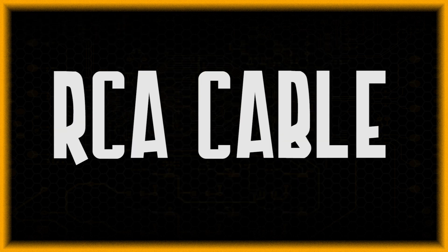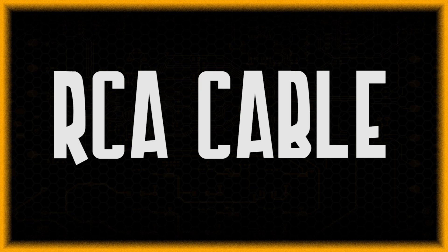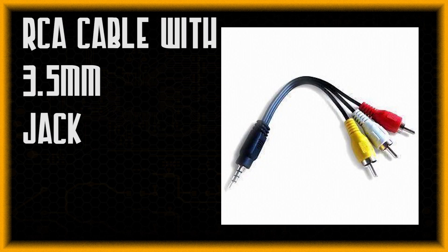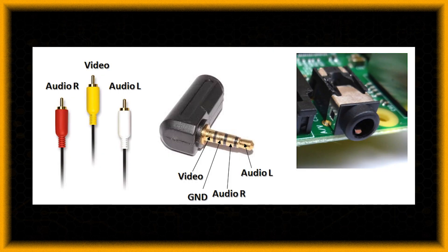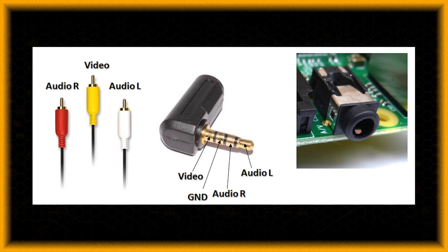The next way is by using an RCA cable. Now the RCA cable, those are the old cables which used to come in old TVs for connectivity. They were yellow, white and red colors. And this cable directly connects to the RCA jack on the Raspberry Pi as shown here.